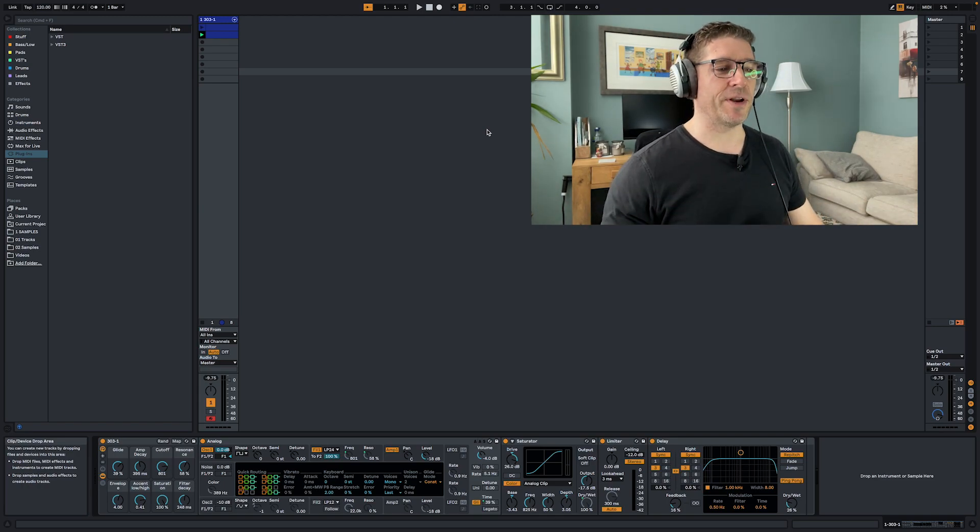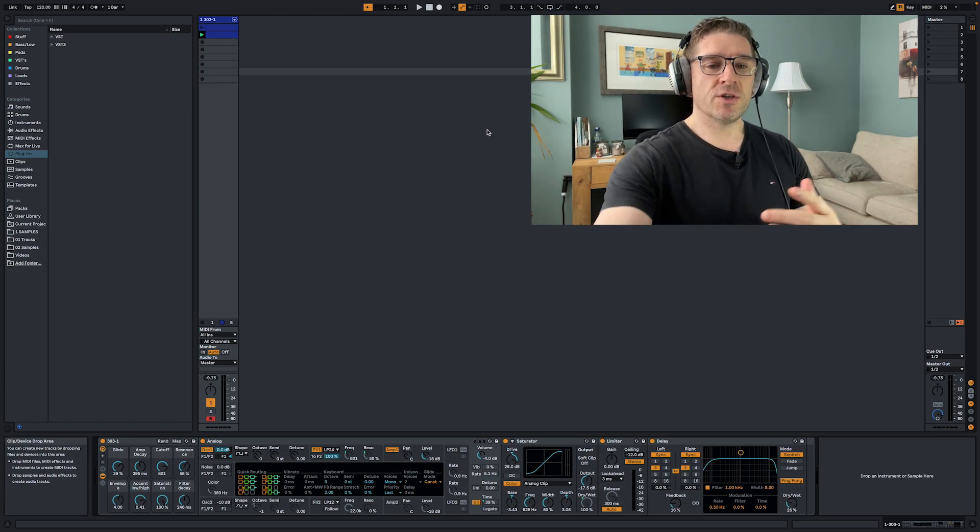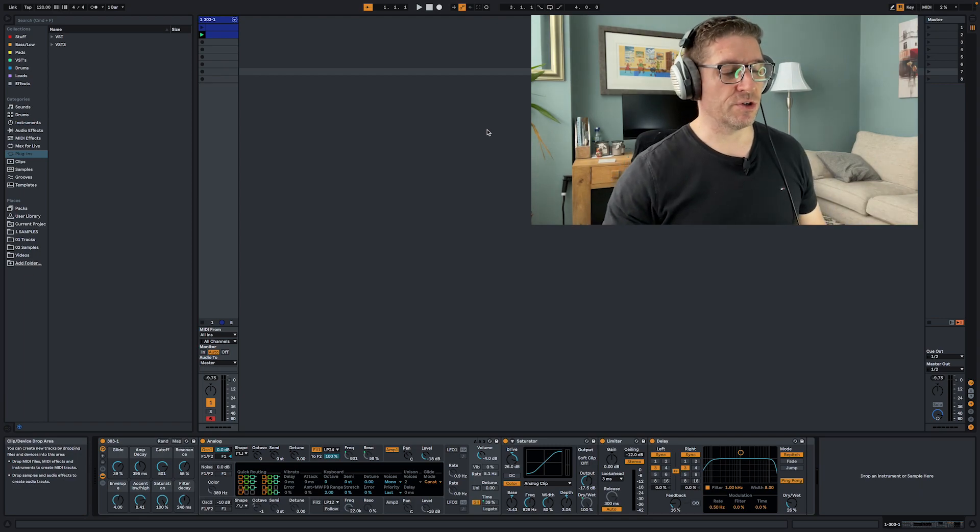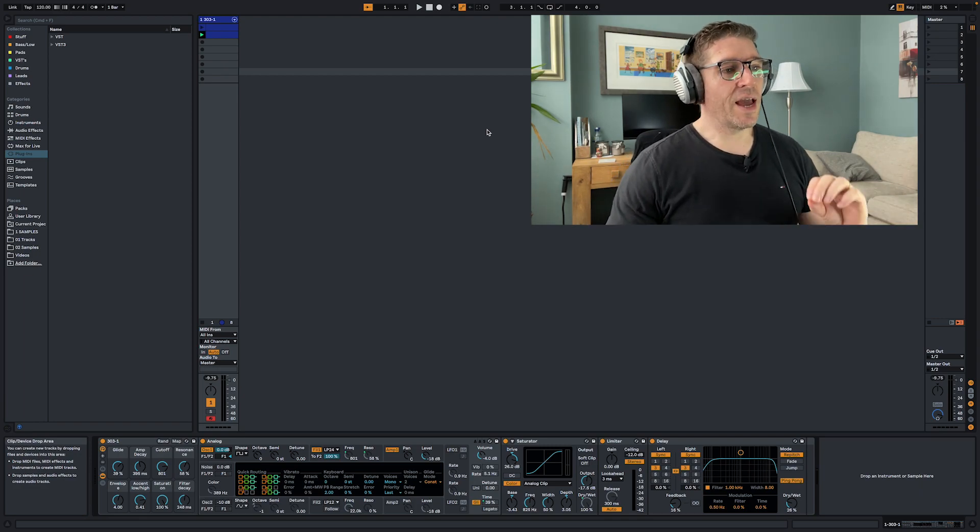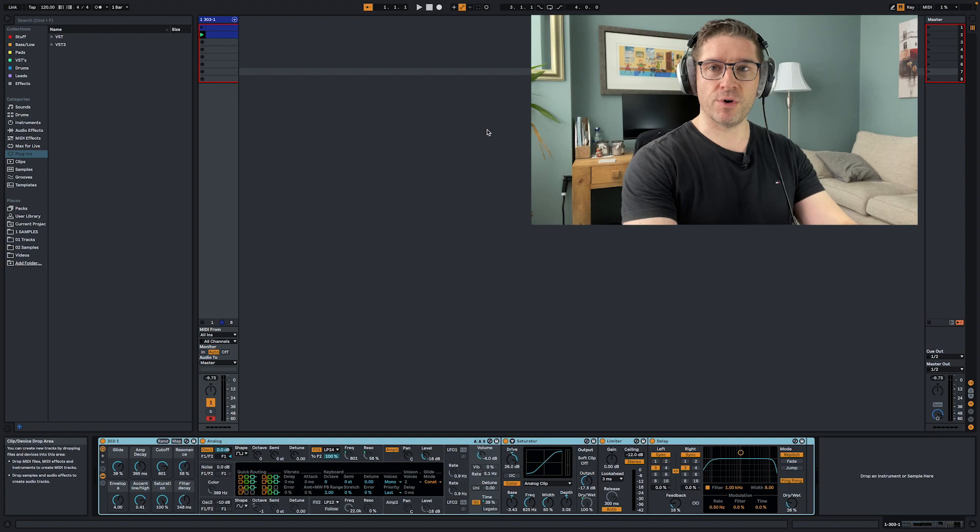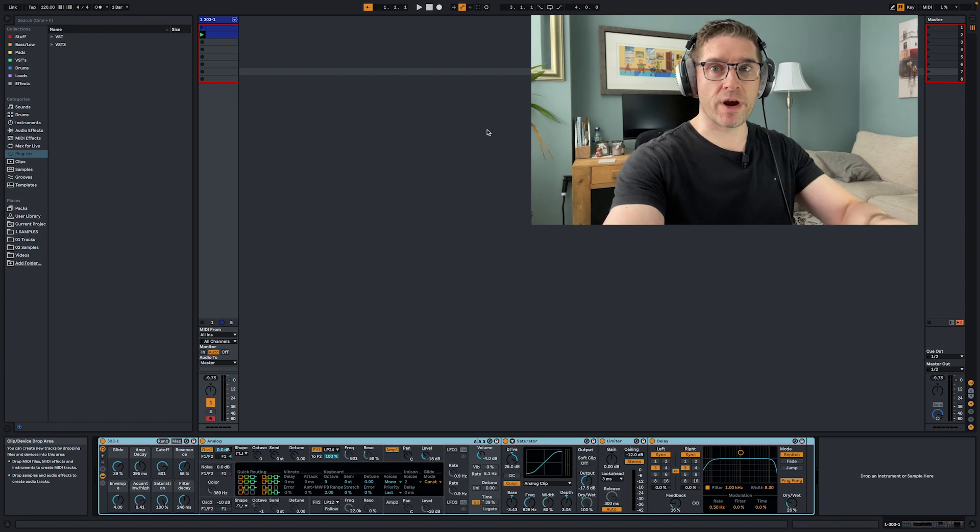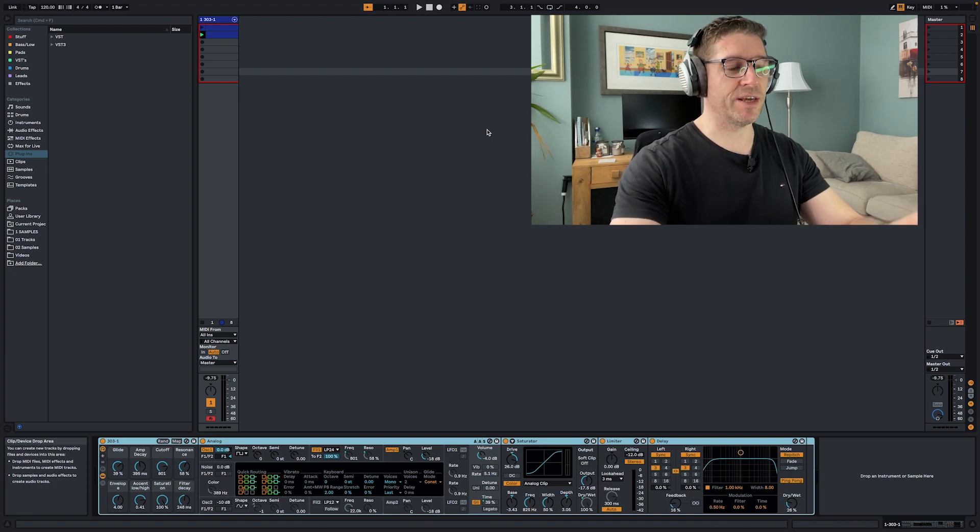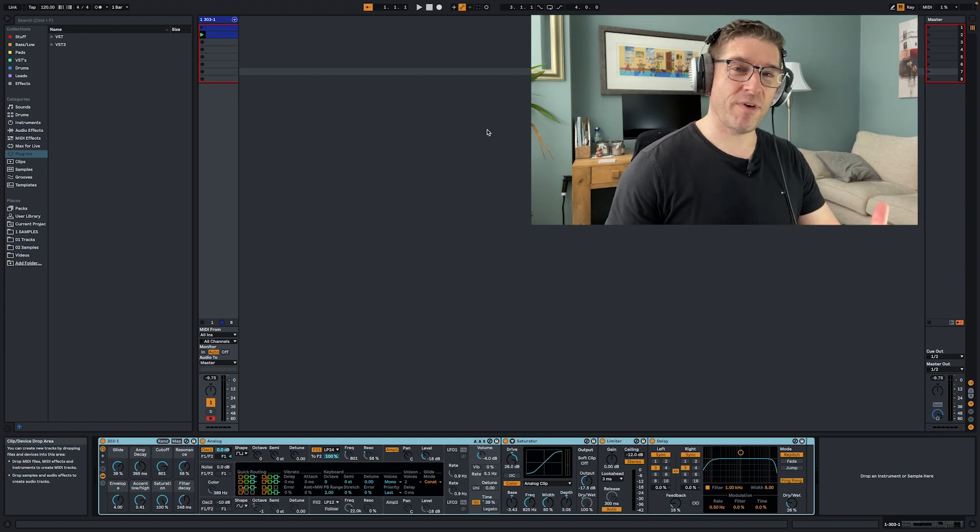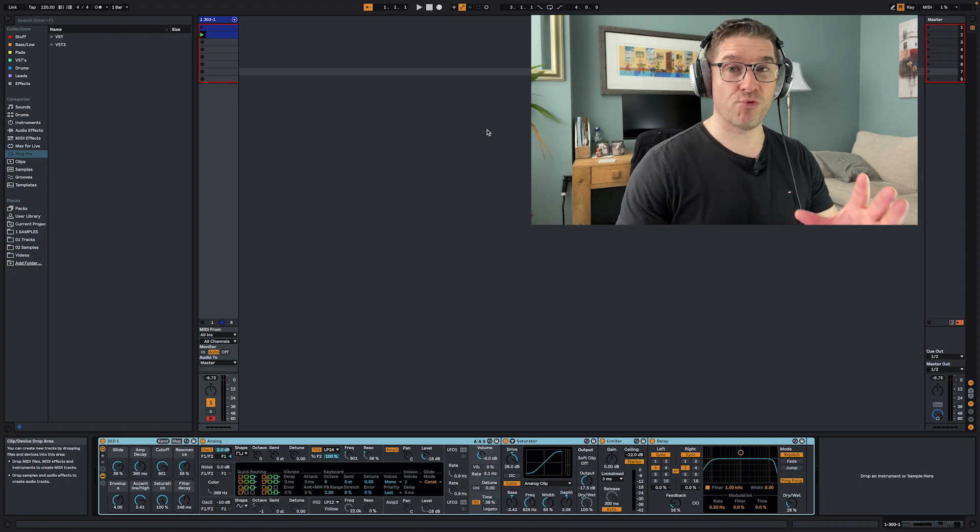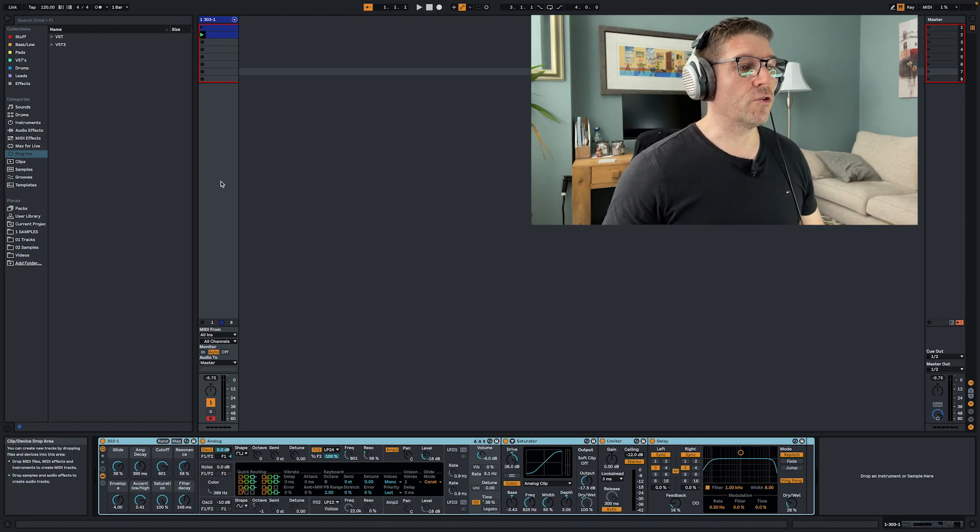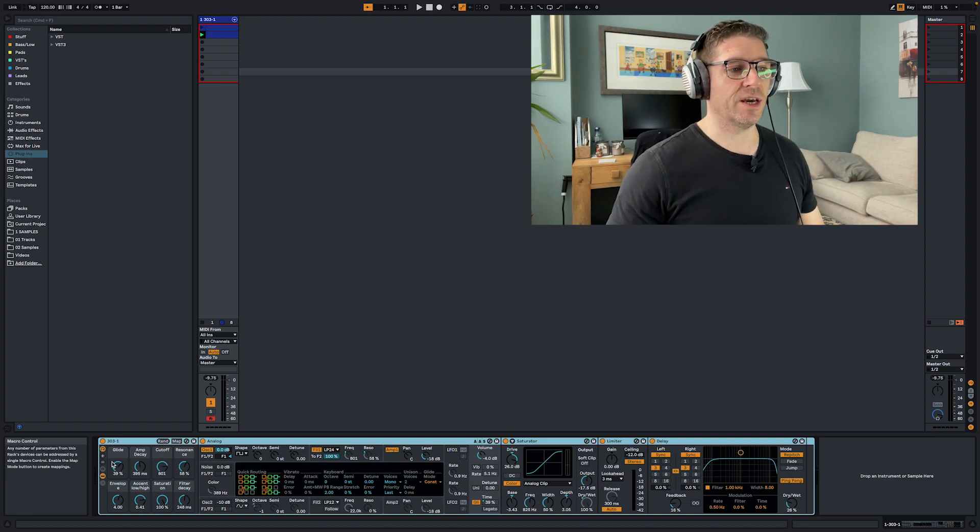So the really cool thing about this, I'll turn my Push on as we're doing this, is that you can map the macros to your Push and you can really have a play around like you're playing with the 303. Now nothing's perfect but it's pretty damn good.